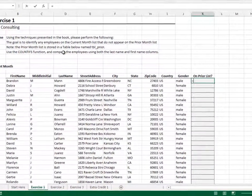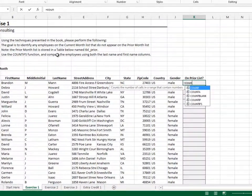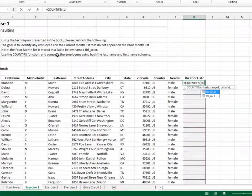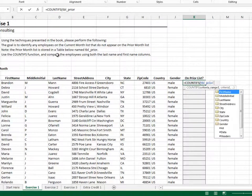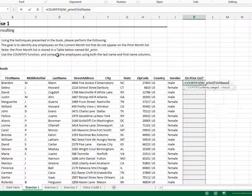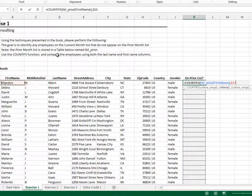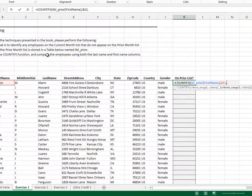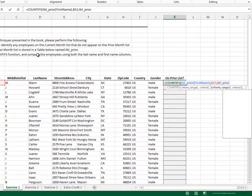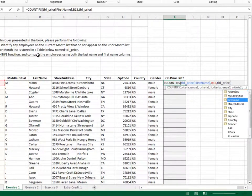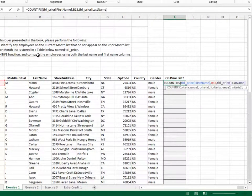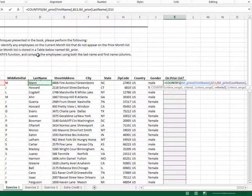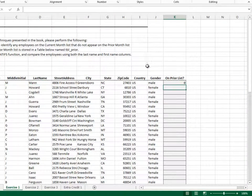Equals COUNTIFS, count the tbl prior first name column if the value is equal to our first name, and the tbl prior last name column if the value is equal to our last name. Enter, and then fill it down.